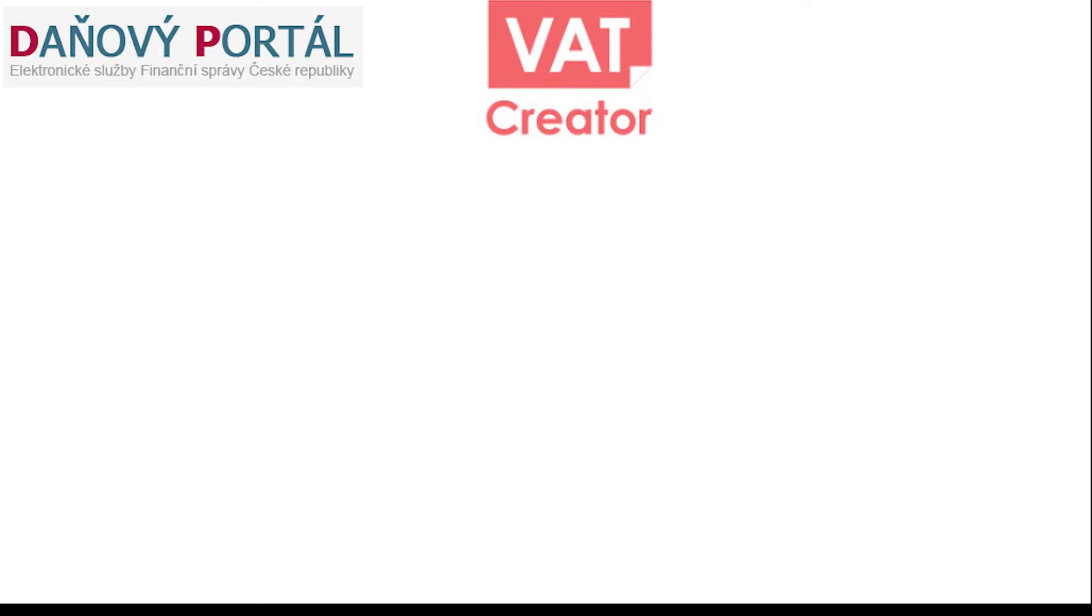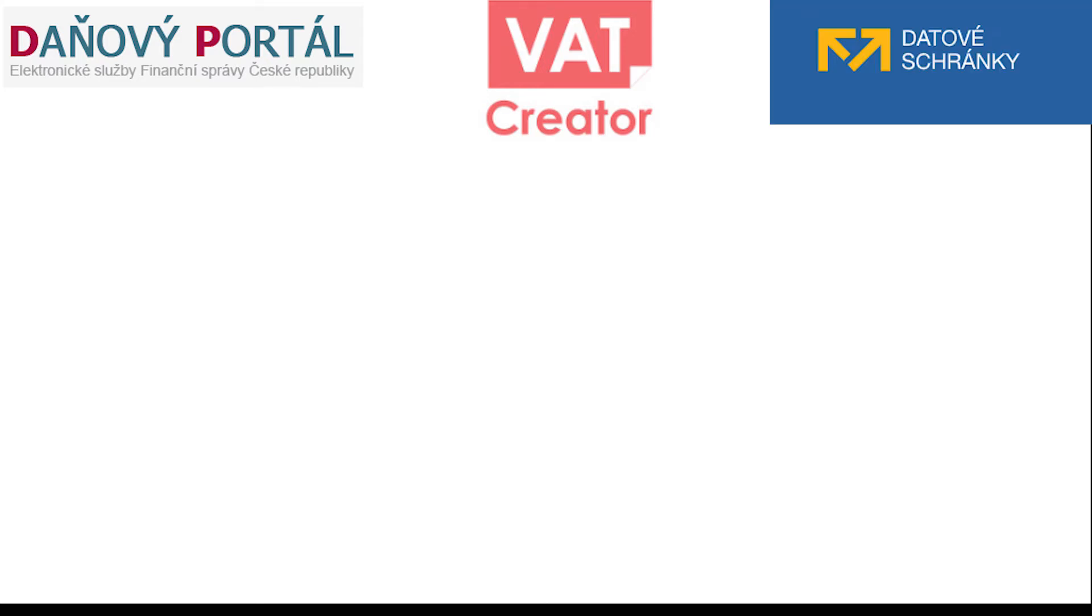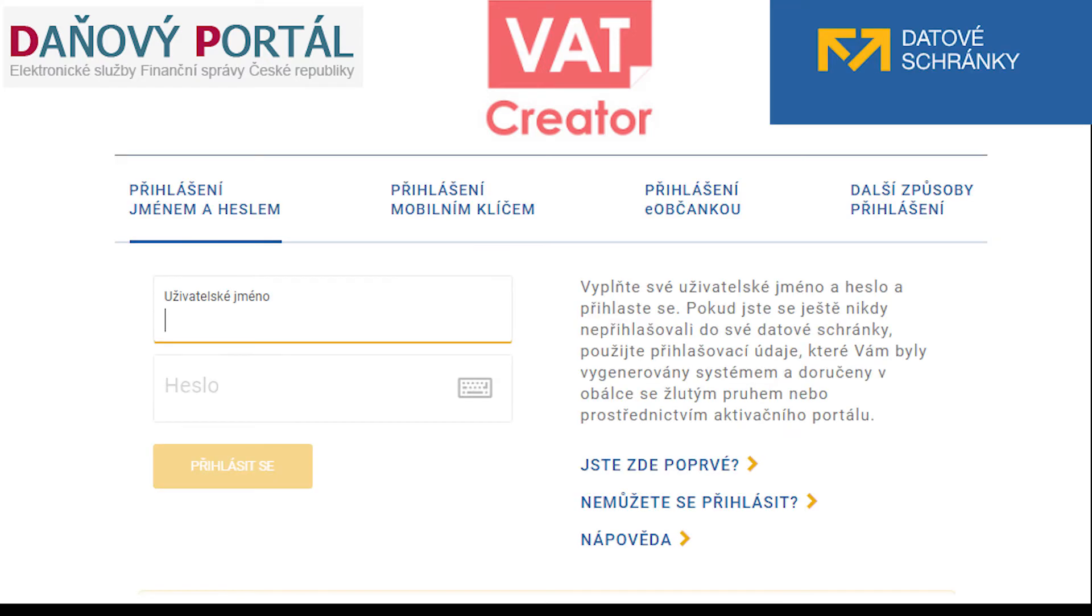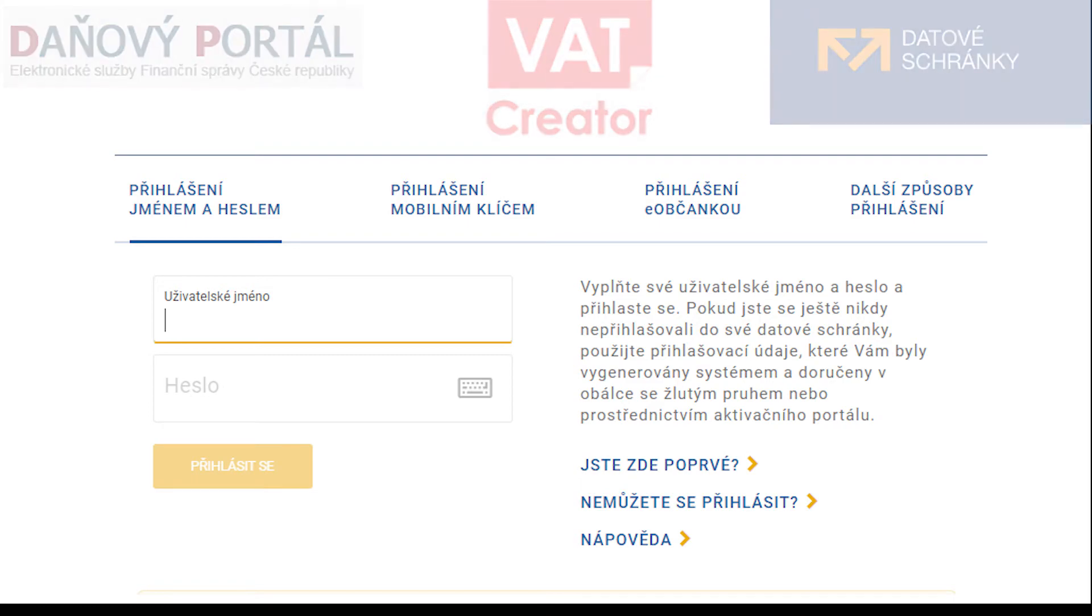If you want to use the government or the commercial software, you need to have the data box and also be registered for the VAT.